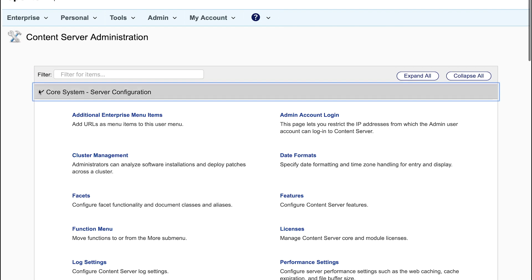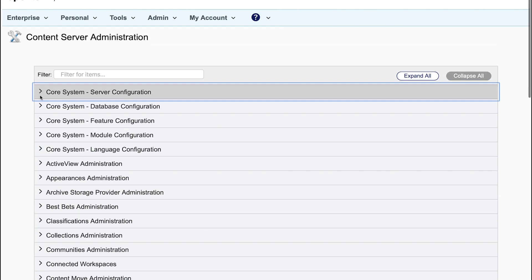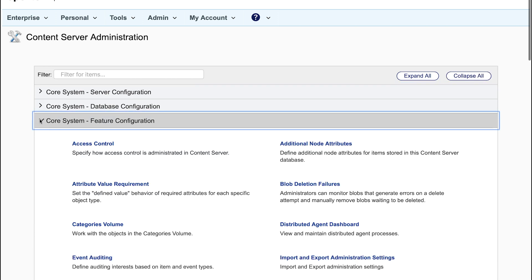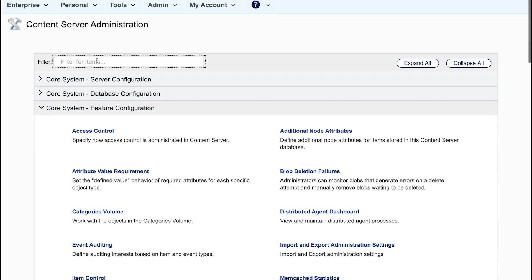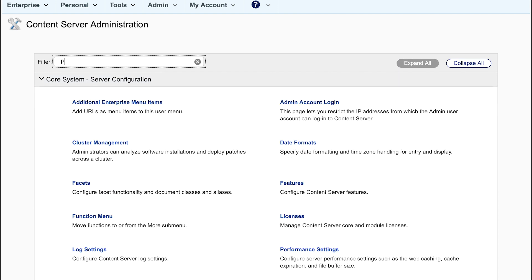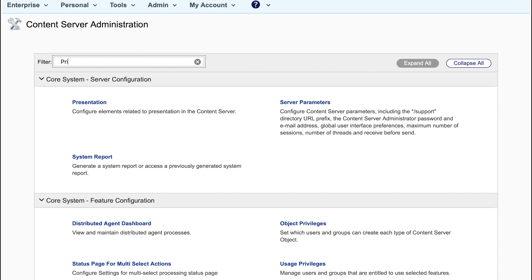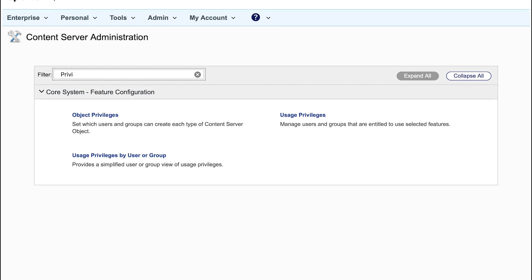He can configure server parameters, database and he has access to a detailed feature configuration. You can also look for certain settings by using the built-in filter and search capabilities.